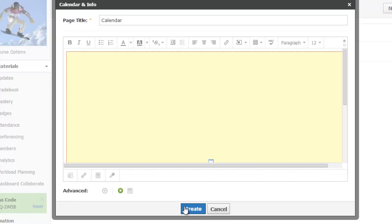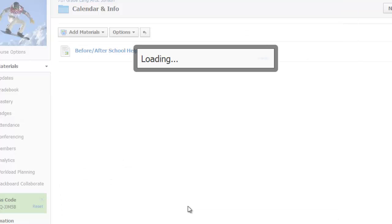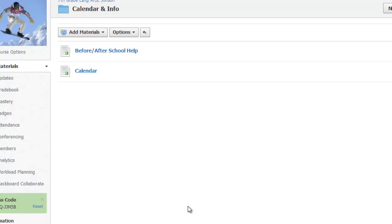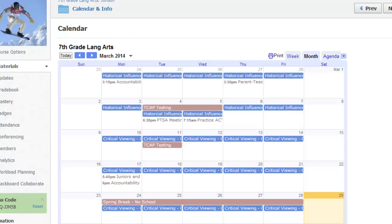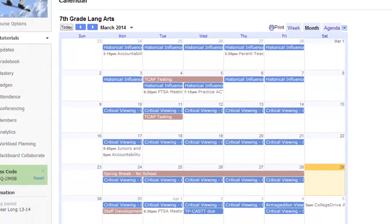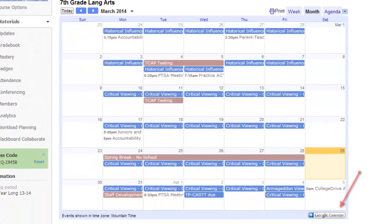Let me click the blue Create button so I can see how this calendar will look to my students. It looks really good. When I add new events to my Lang Arts calendar, or if the school adds new events to the school calendar, the changes will appear here automatically. And my students can use the plus button to add this calendar to their personal Google calendars.